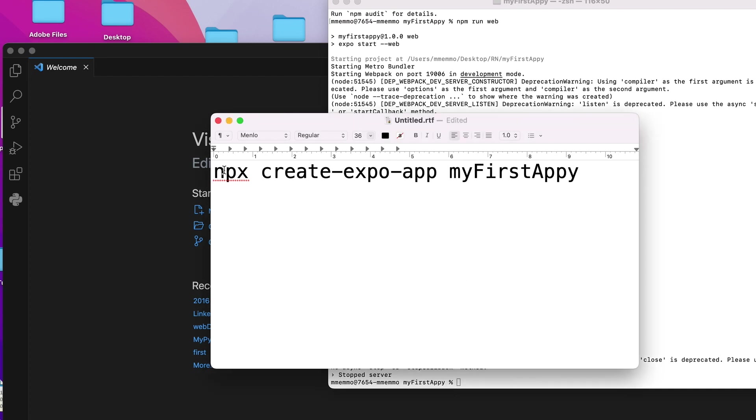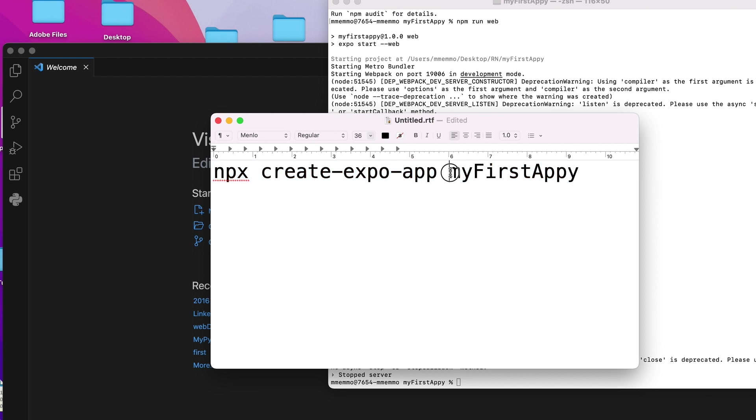So this was the command that I put in to install a React Native new project. And this is the name of the new project. You can name this whatever you want. You just have to put in this to create it.